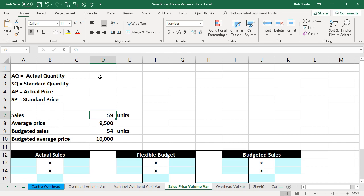Our data is going to have the sales in units — 59 units. The average actual price is going to be 9,500. Then we're going to have the budgeted sales in units, 54. That's what we budgeted to happen. The budgeted average price is 10,000, which is the standard price.